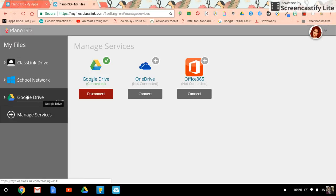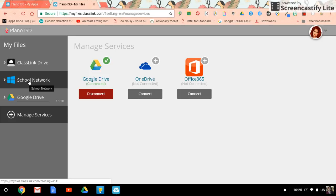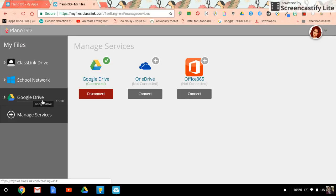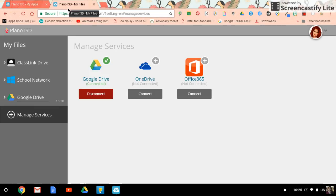So anytime I need to access something on the H drive, shared drive, or Google Drive, I can do it from inside webdesk on a Chromebook very easily.